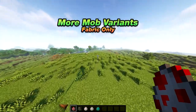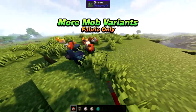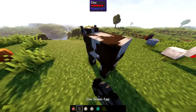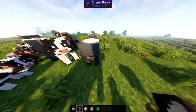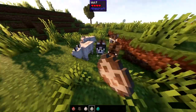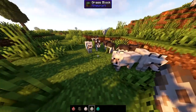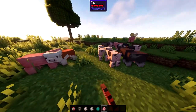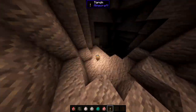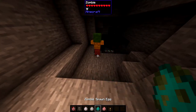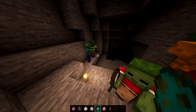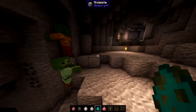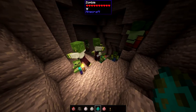The next mod is More Mob Variants. This is a fabric-only mod for 1.19 versions. It adds more mob textures without changing mob behavior or drops. Cats get 3 new textures, chickens get 7, cows get 7, pigs get 5, sheep get 3, wolves get 5, and zombies get 8 new textures. It adds a lot of variation to mobs and helps keep things fresh, similar to how newer Minecraft mobs have been getting different variations.